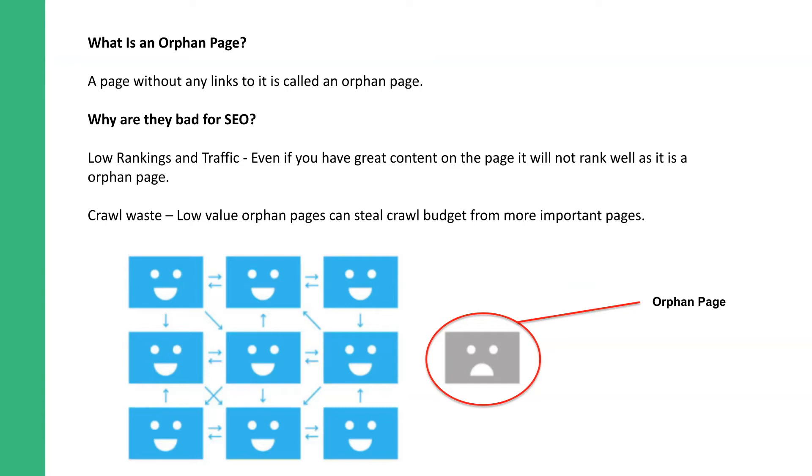That's just a little example of an orphan page out on its own, and there are all the other pages — they're all happy.